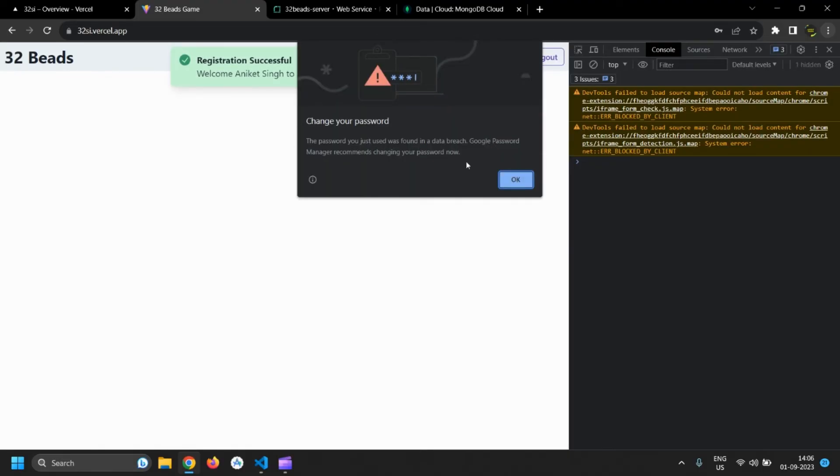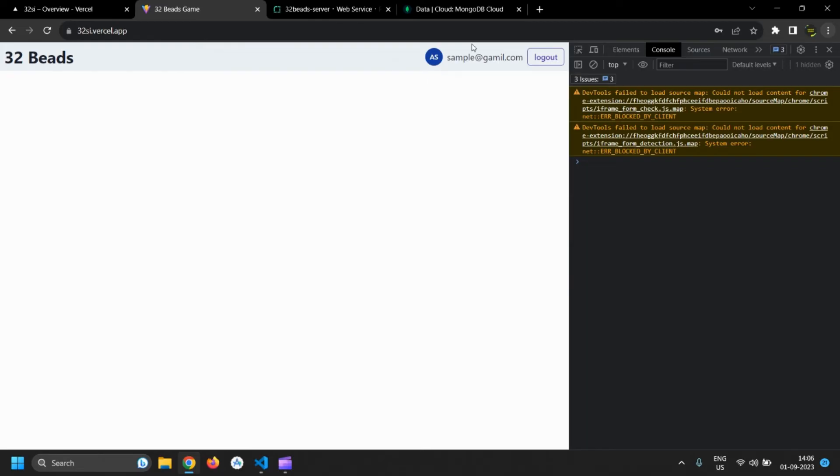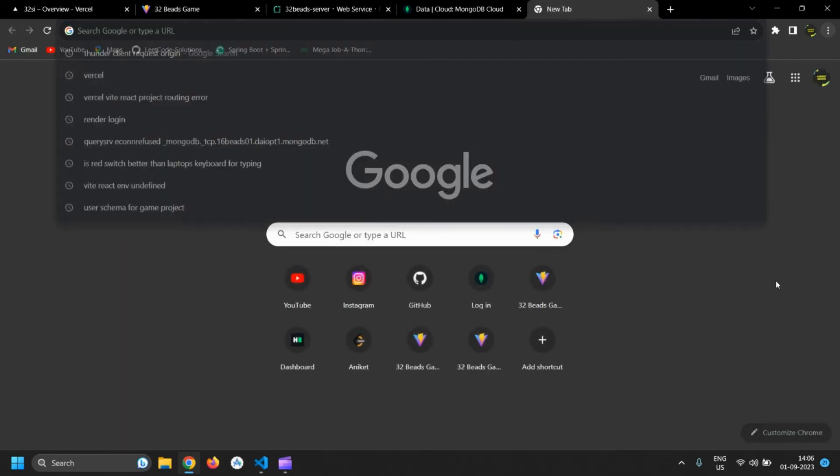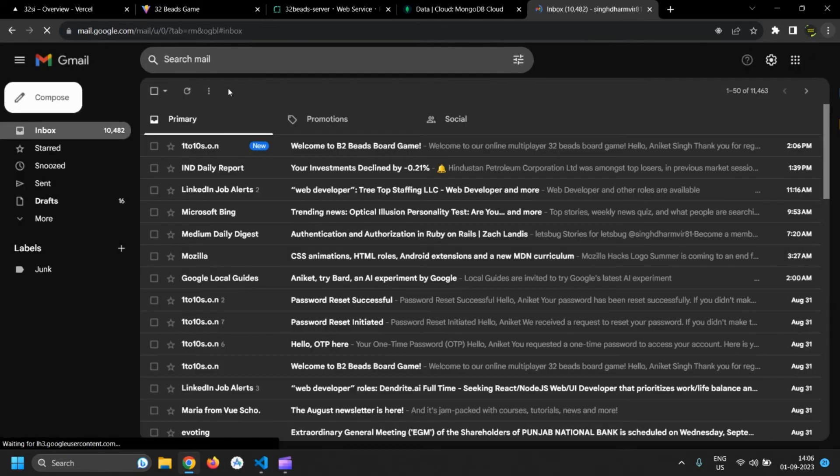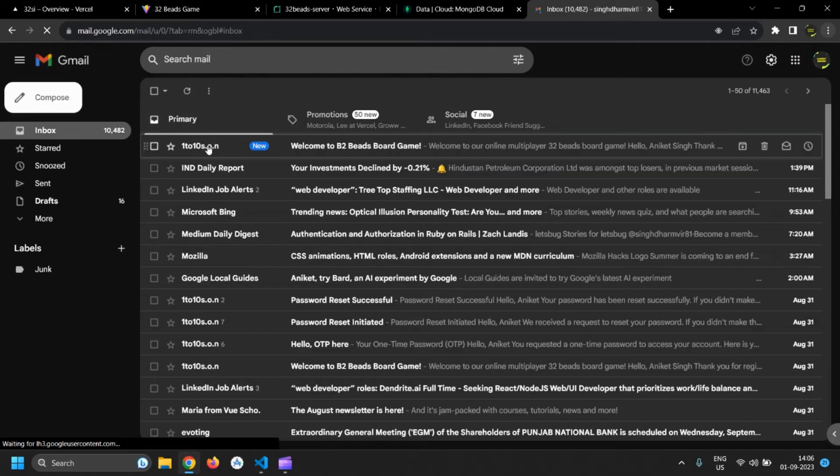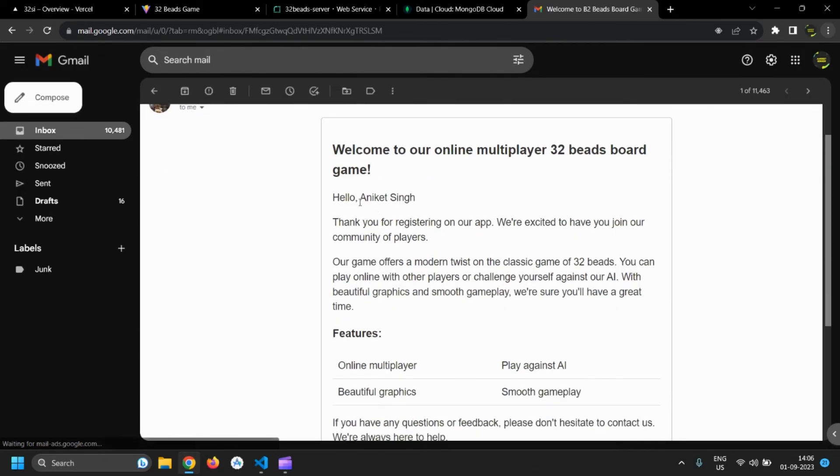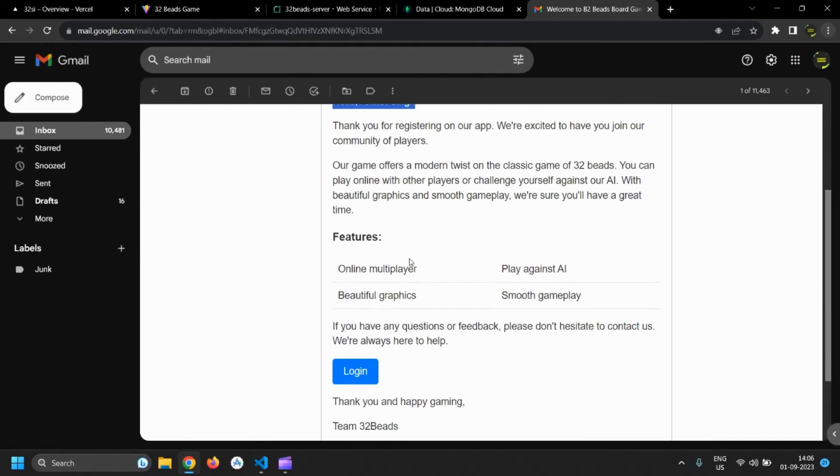Now register route is also working as expected. Let's see if we have got the email with login link after successful registration. We have received the email, let's login from here.